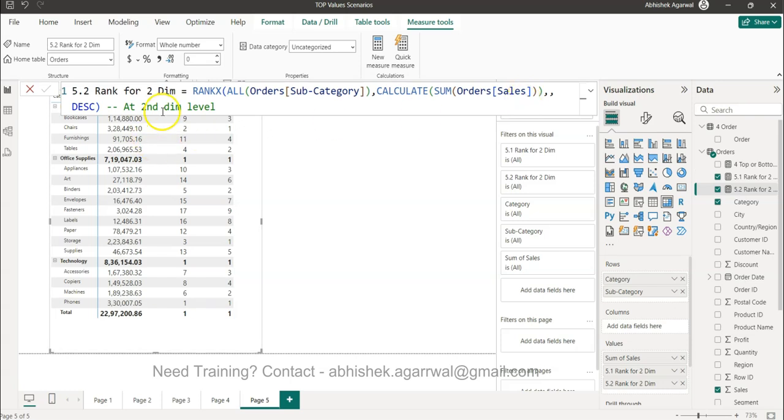So other than that everything is same: calculate sum of order sales, and then descending order. So what it is, it is at the second dimension level. Similarly, if you have as many dimensions as there are in this particular pivot table or matrix or chart, you can produce this scenario very easily.